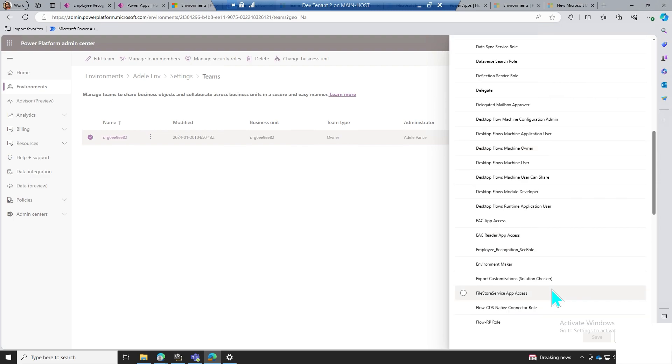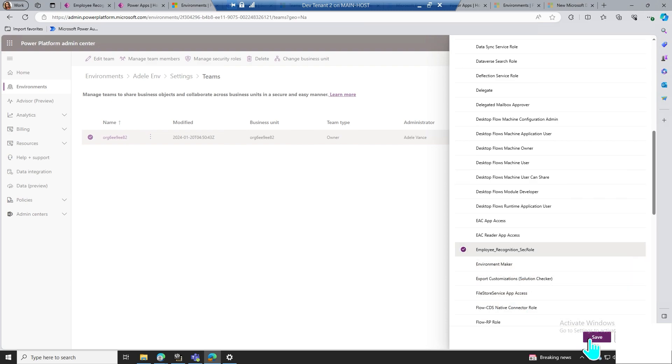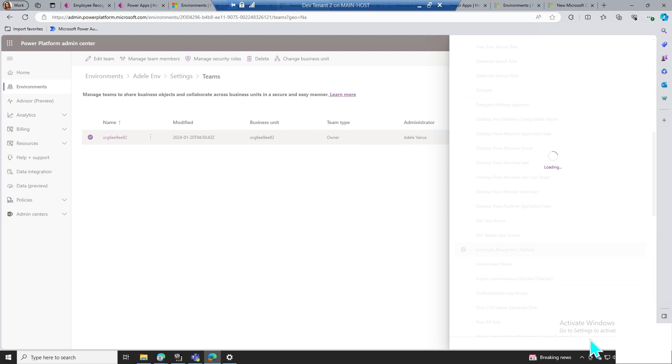When you assign the employee recognition security role to this team, everyone in the organization will have read and write access to the employee recognition Dataverse tables.